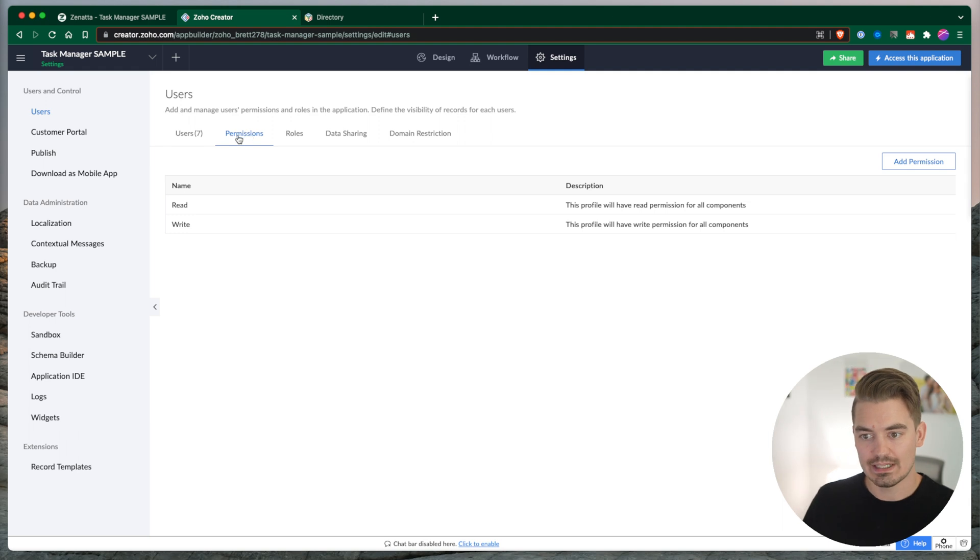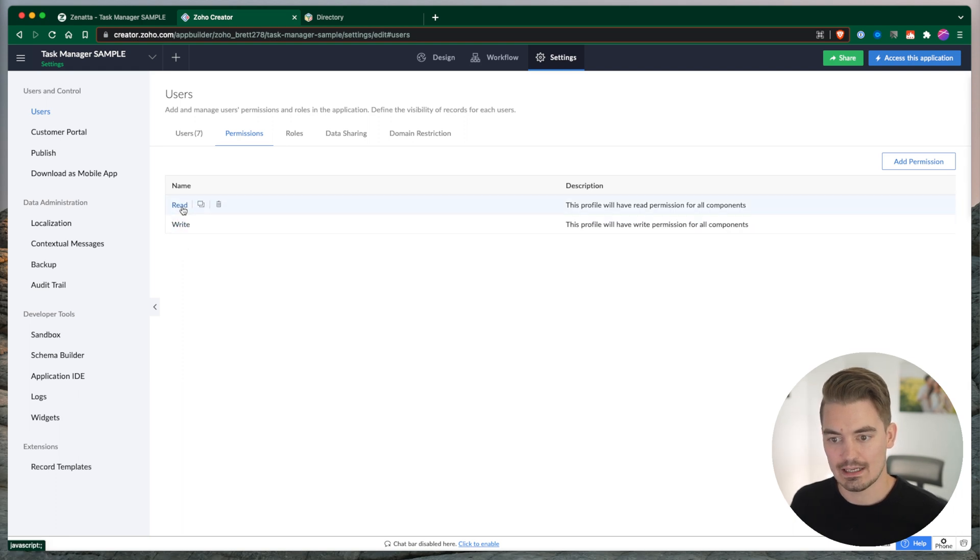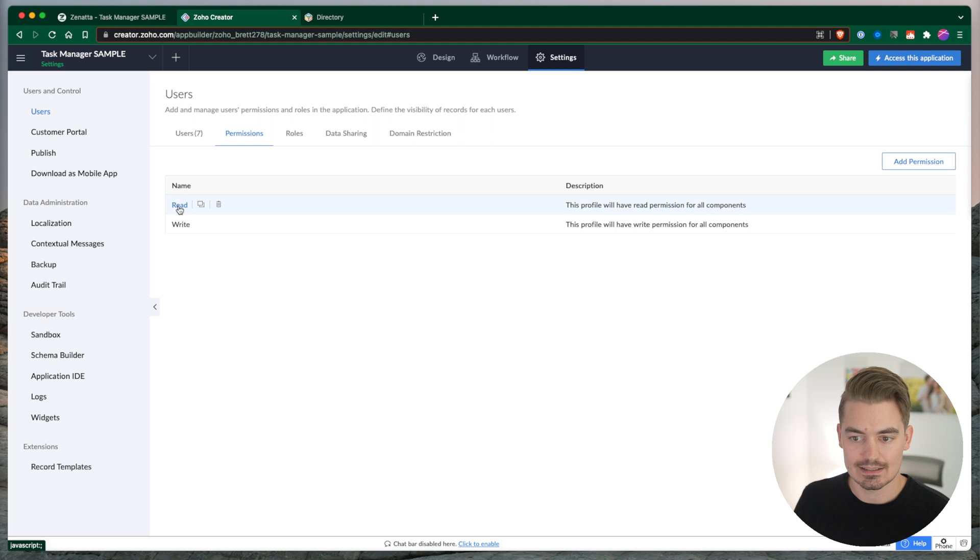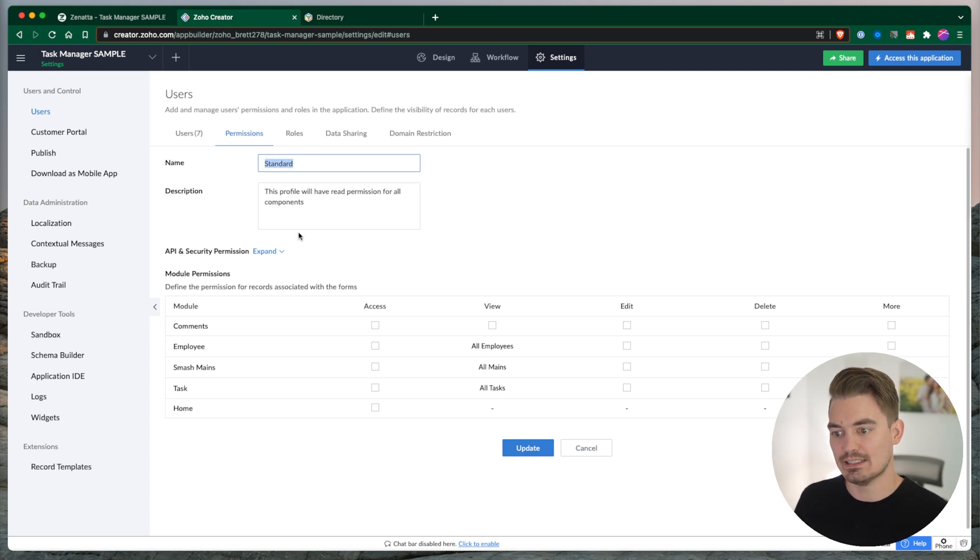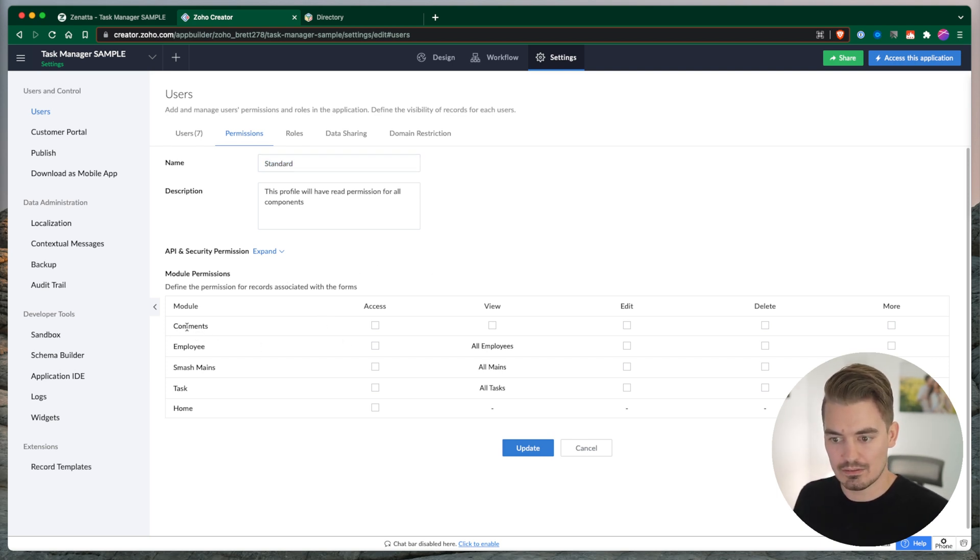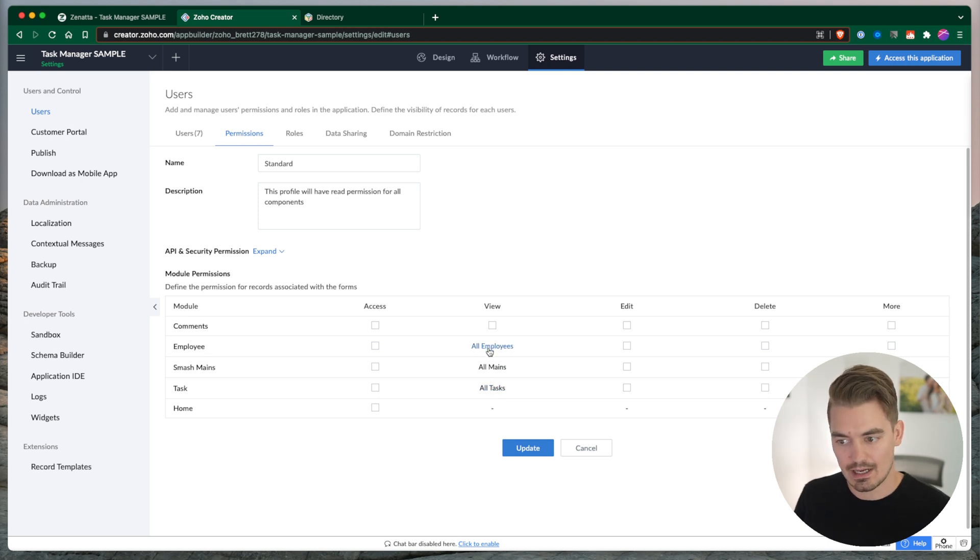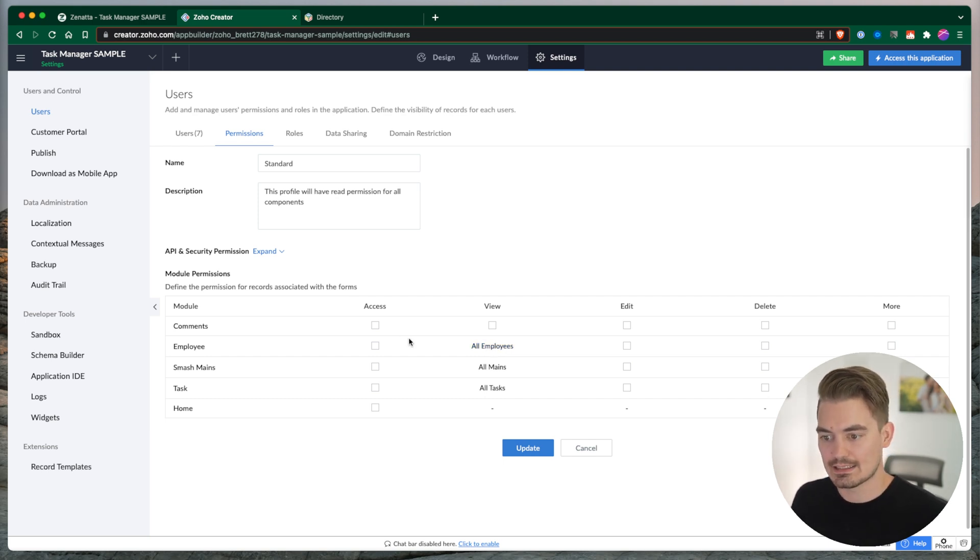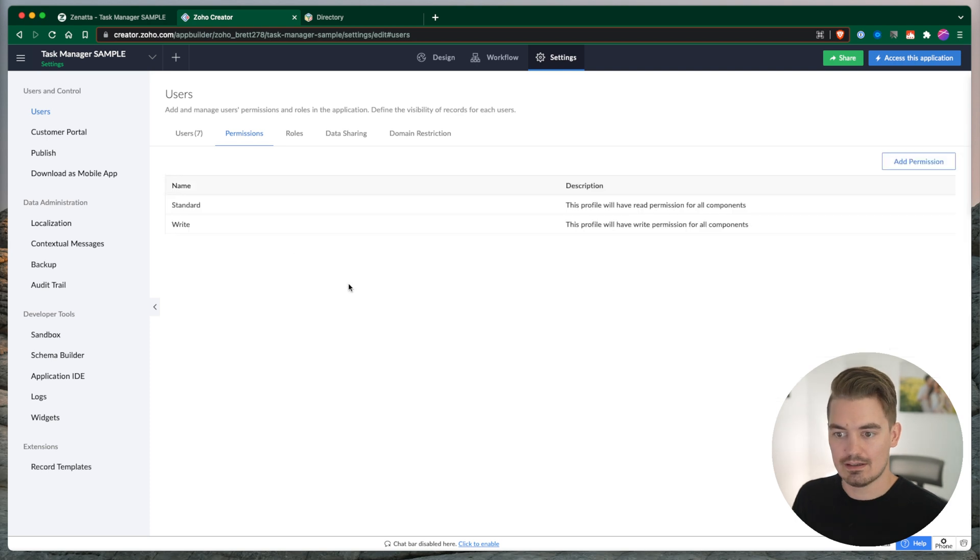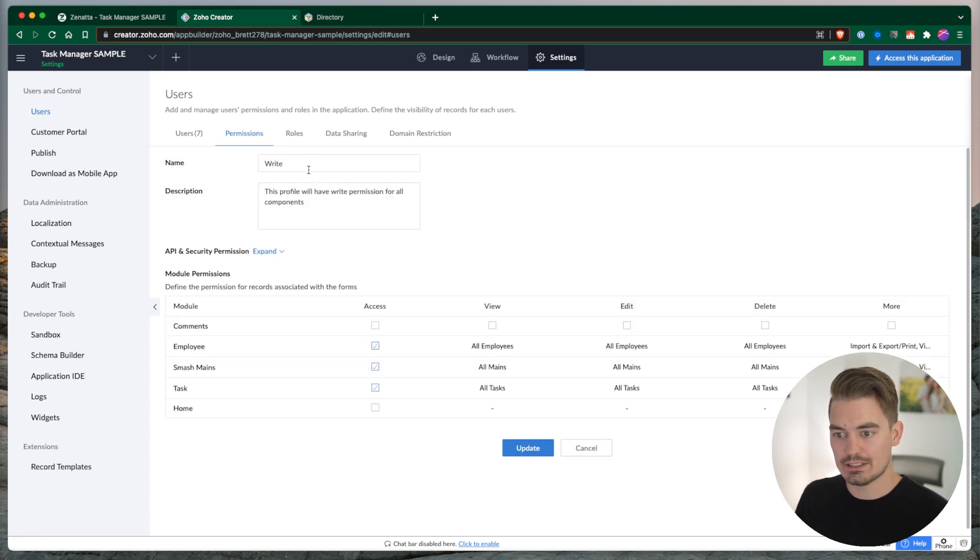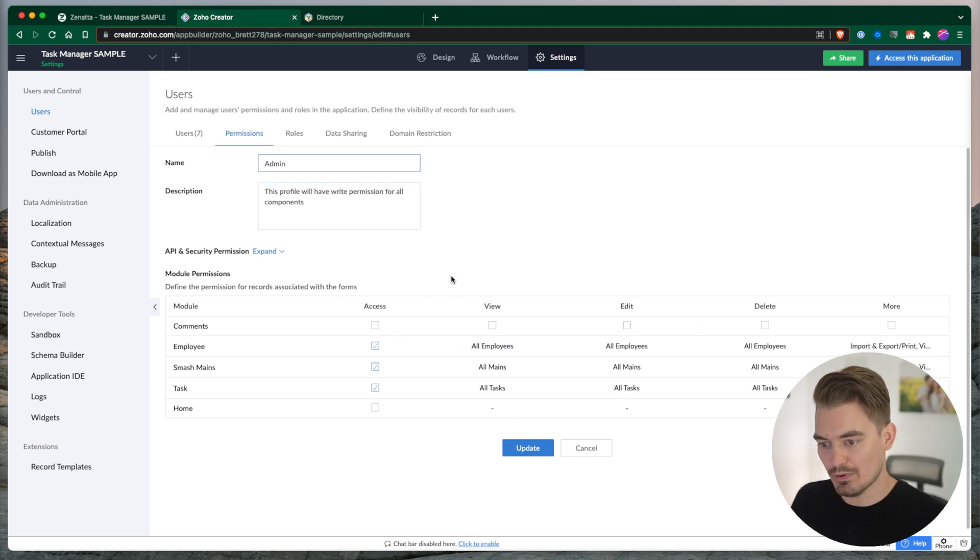Within permissions, when we get started, we have two default permissions: write and read. We can think of this as standard versus admin. Read only is standard, so I usually change it from read to standard. Read permissions give very basic permissions - only access to view some default reports. Custom reports aren't given access, and they don't have access to view any forms. It's bare bones for standard. If we look at write permissions, which I change to admin, the admin by default has many more permissions.